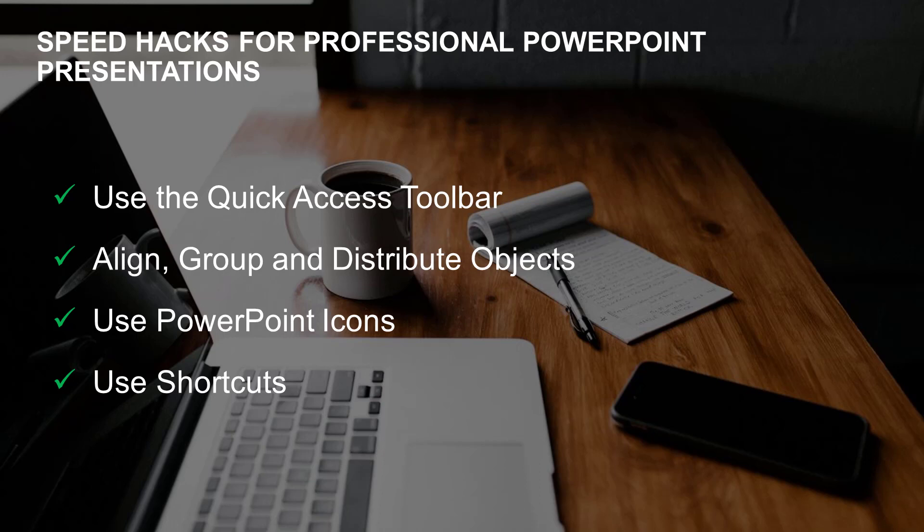Okay, I hope the small hacks will help you to speed up your work. And if you want to learn more on how to create professional presentations in PowerPoint, check out our other videos and hit the subscribe button. It'll help us a lot. Thank you very much for watching. See you soon.